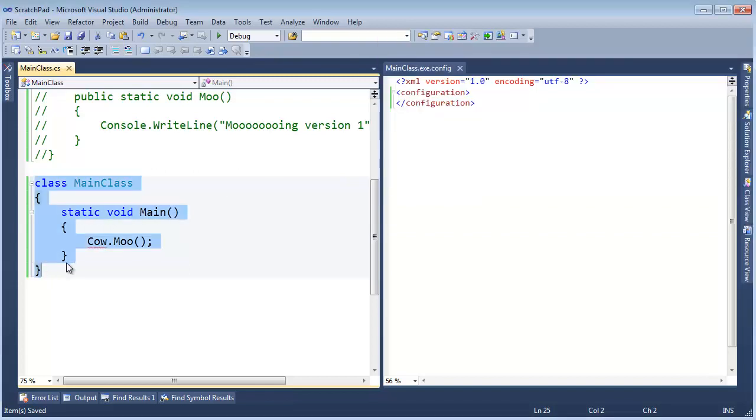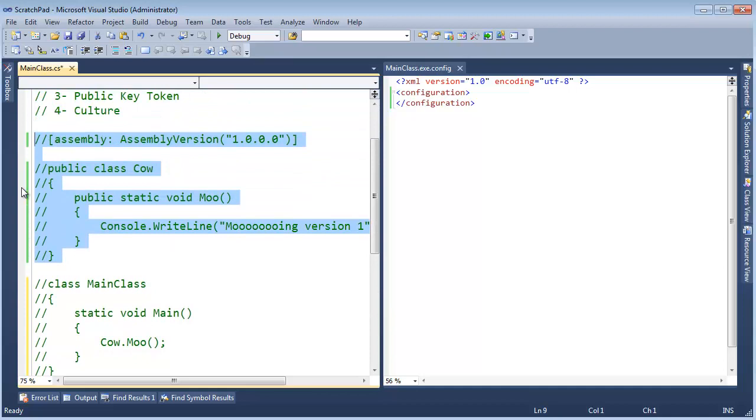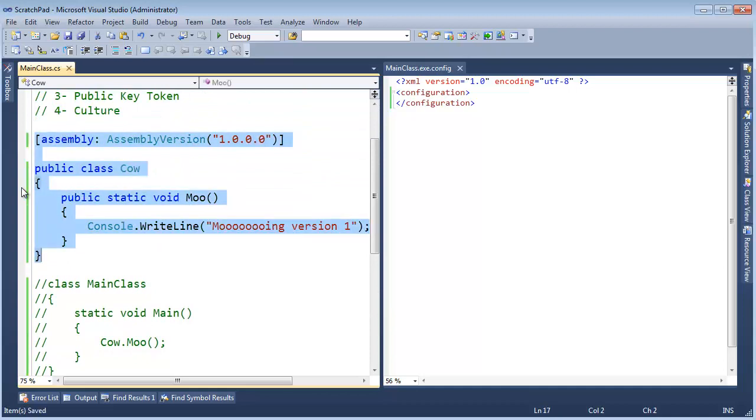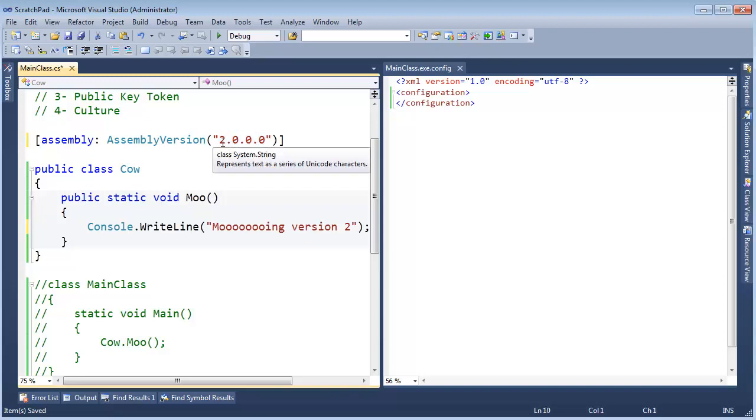Let's update the farm assembly, just like we did in the previous video, to the latest and greatest version of 2. Version 2 here. And I know I haven't talked about all four of these numbers. These are essentially numbers, that's all they are. There are conventions to using them. But however you want to use them is up to you.